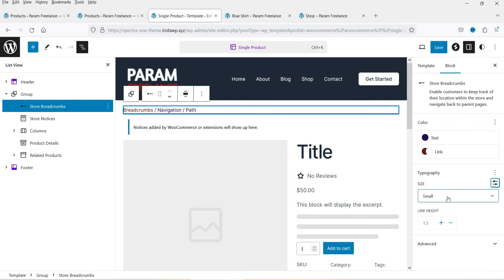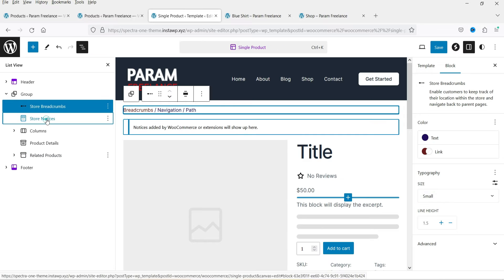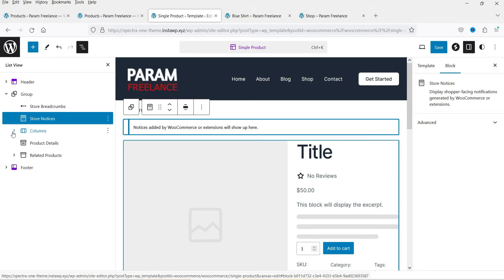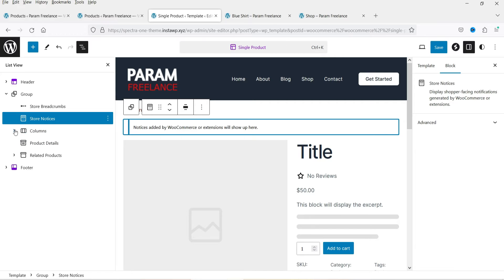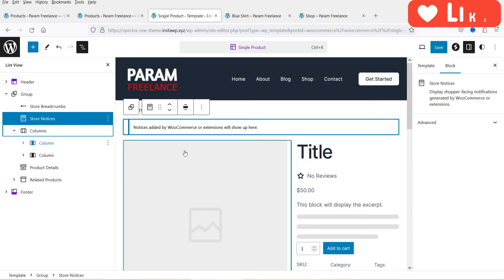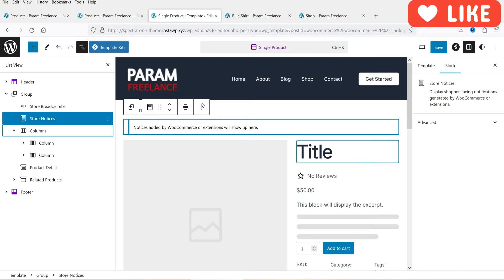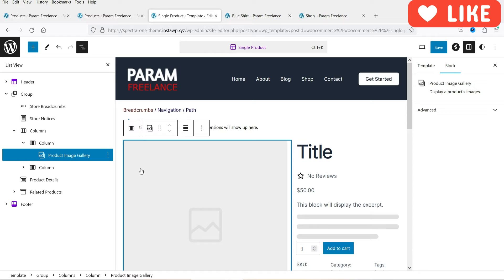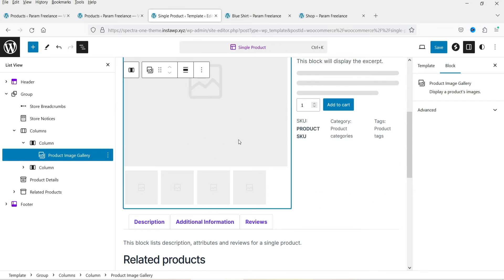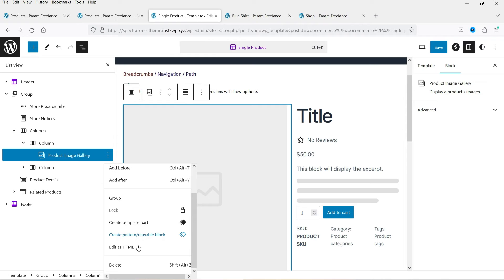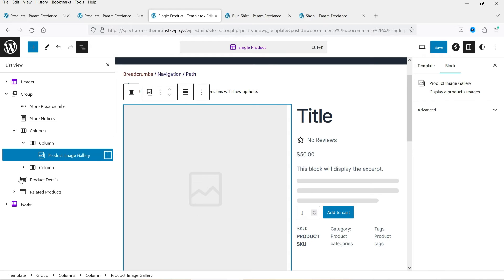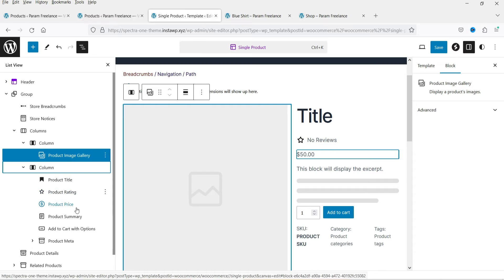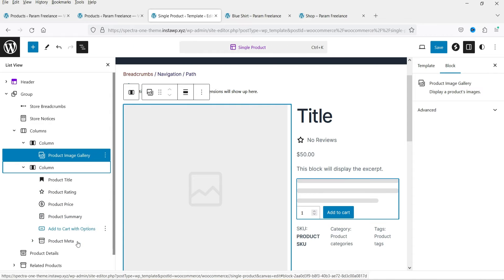You can change the breadcrumb size from the default. Below that is the store notice block. Then we have the two-column section — expanding it reveals two columns. The first column contains the product image gallery, which you can delete if needed, and the second column contains product title, rating, price, product summary, add to cart, and product meta.